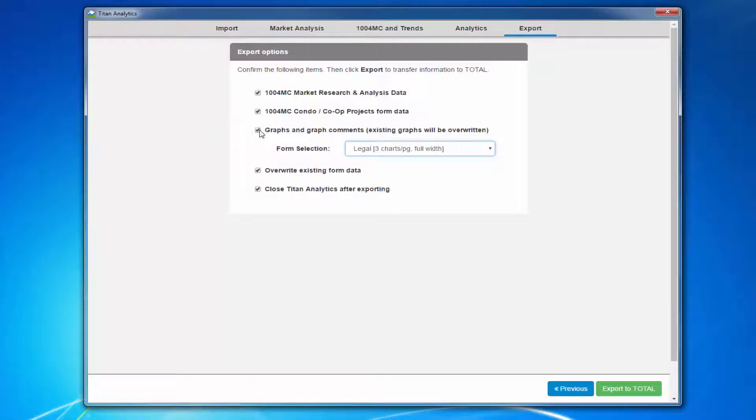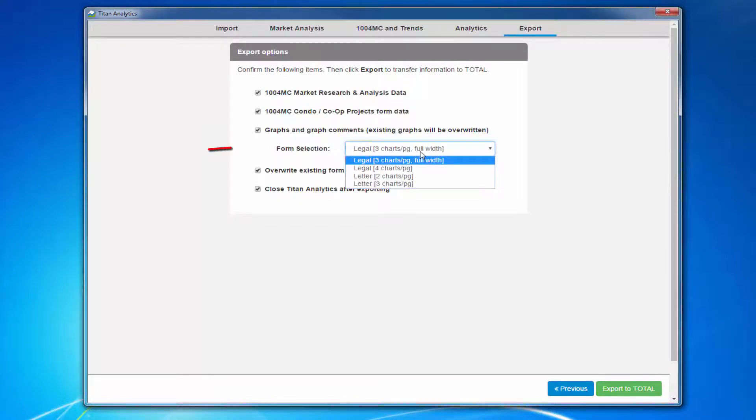You can either have them included as an analytics addendum inside your report or only in your digital work file. You can also select between a number of forms to add your visual elements to.